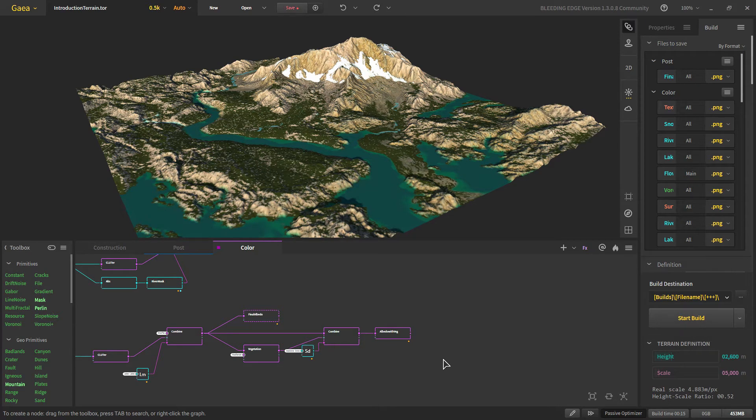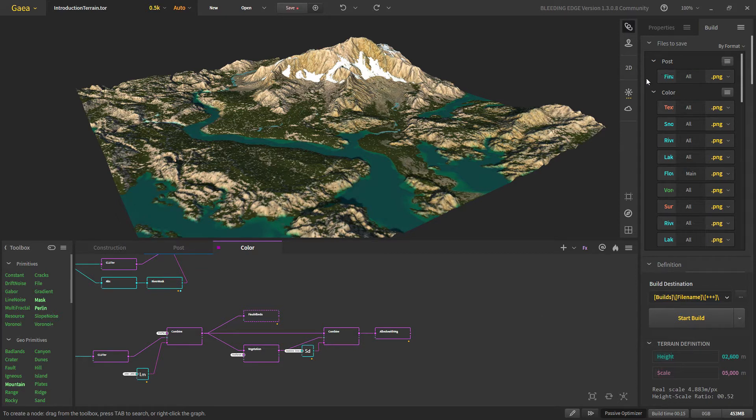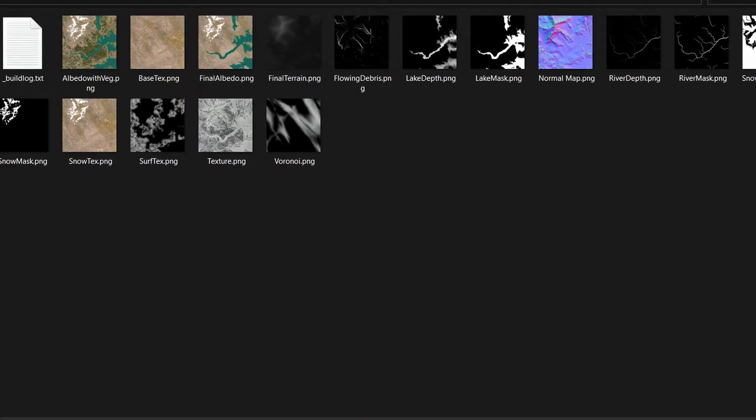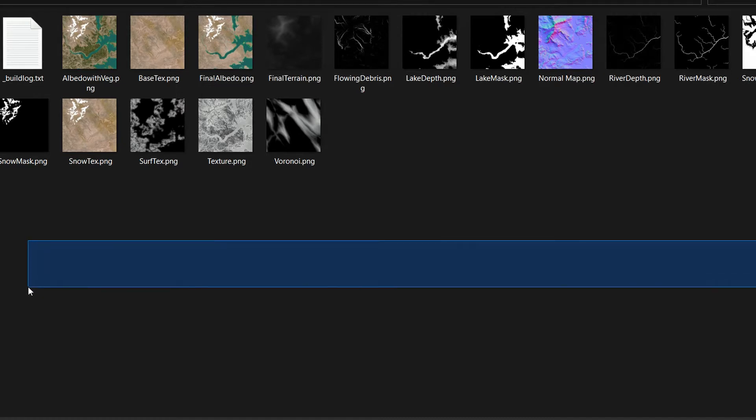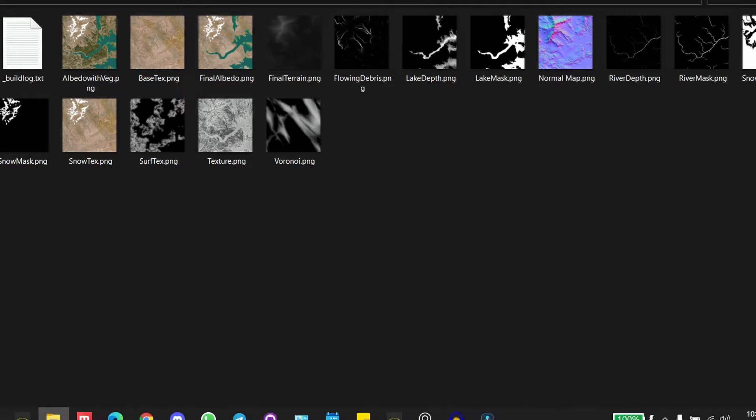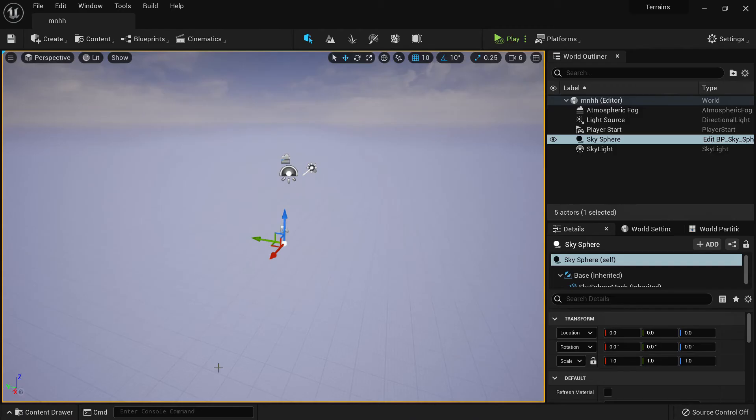Welcome to the final video in our Gaia beginner tutorial series. In the last one we built all these maps and height maps, and this time we'll be importing them in game engines such as Unreal and in 3D software such as Blender. Let's get started. These are all the masks we may not need all of them, but we built them just in case. Moving to Unreal, we have an empty level open.